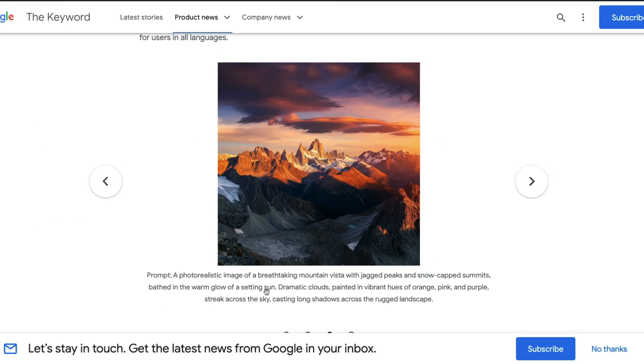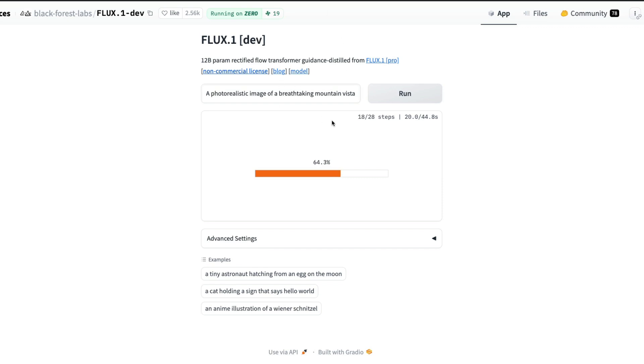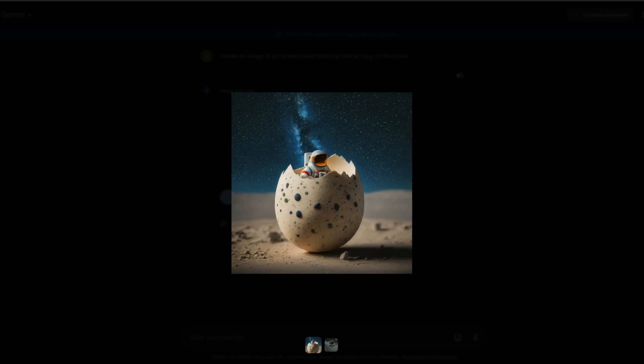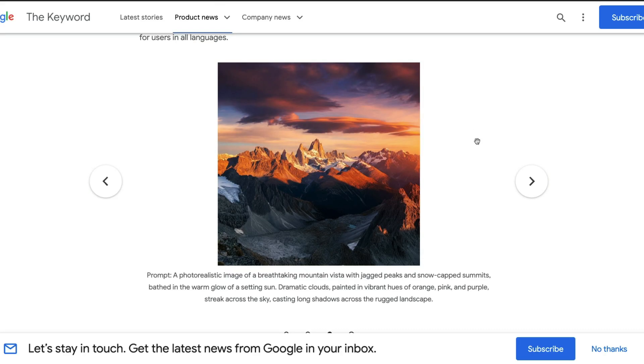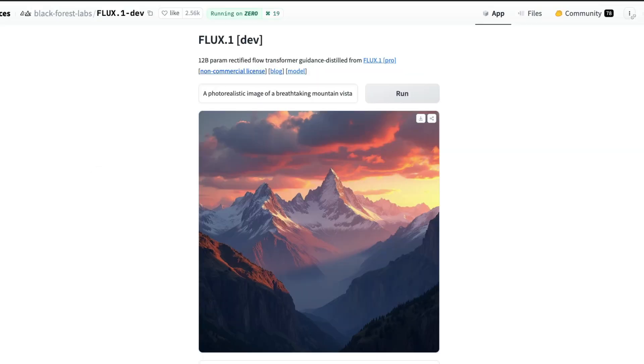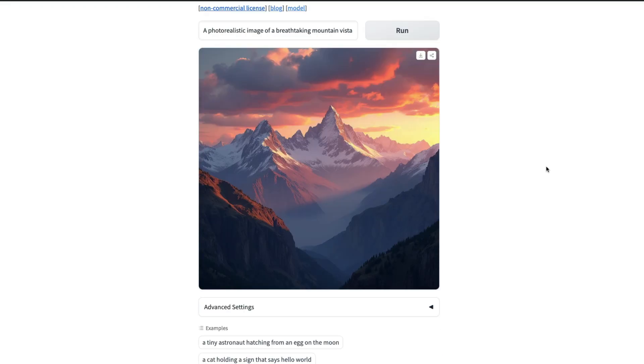A photorealistic image of a breathtaking mountain vista with jagged peaks and snow-capped summits bathed in the warm glow of setting sun, dramatic clouds painted in vibrant hues. What kind of details do we have? The shadows are good which resembles the sun is setting. You've got the long shot of the image, the rugged landscape is nice, the long shadows being casted are nice.